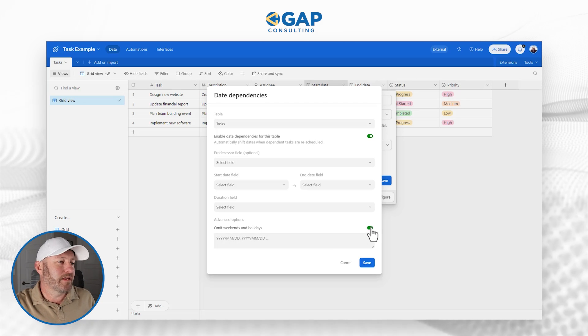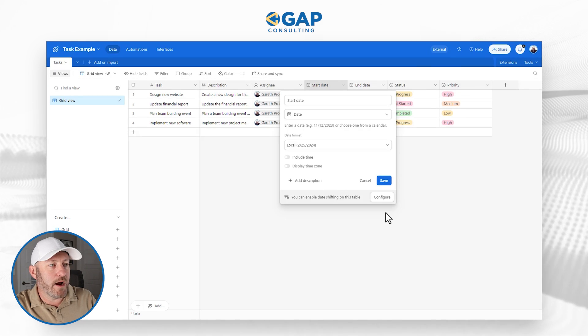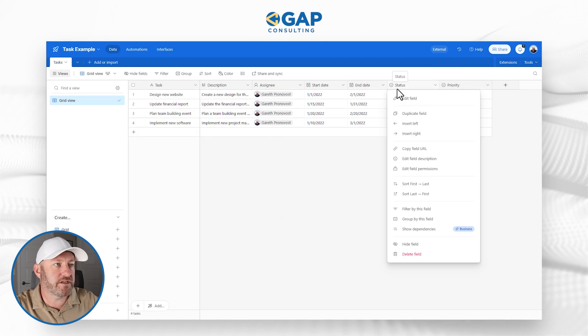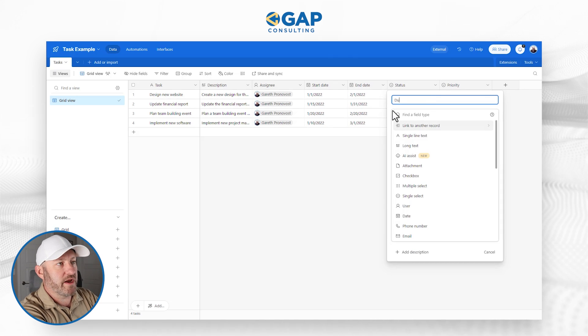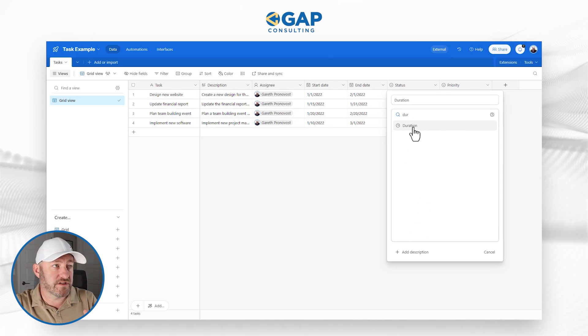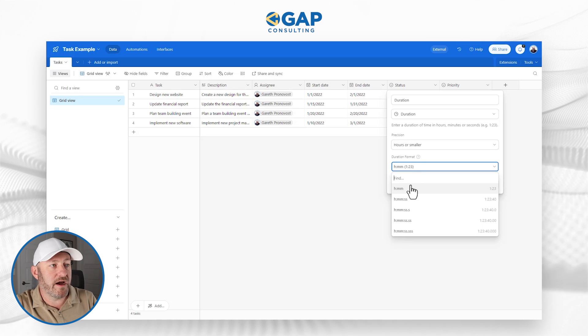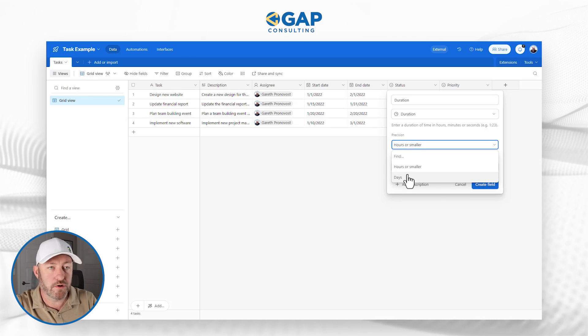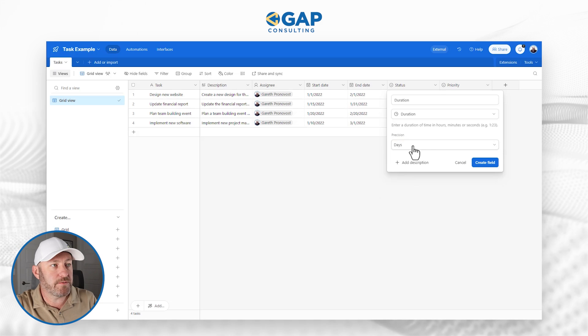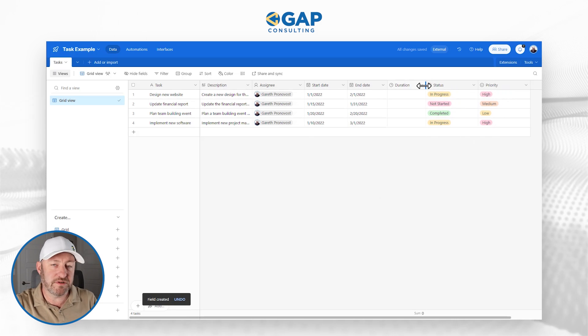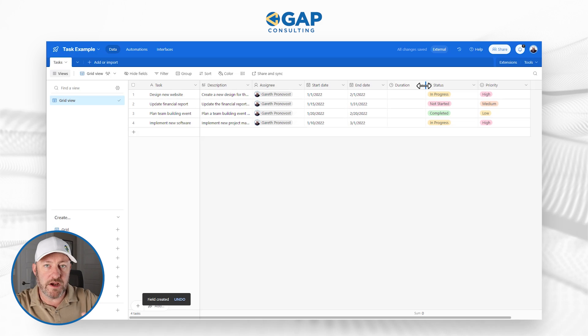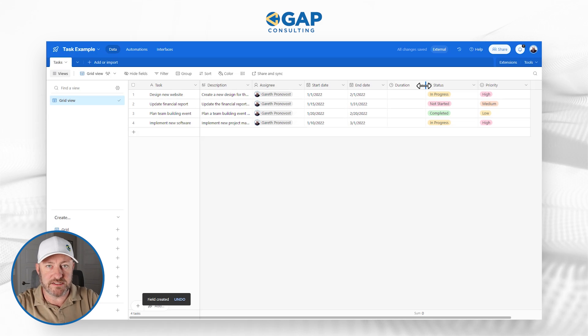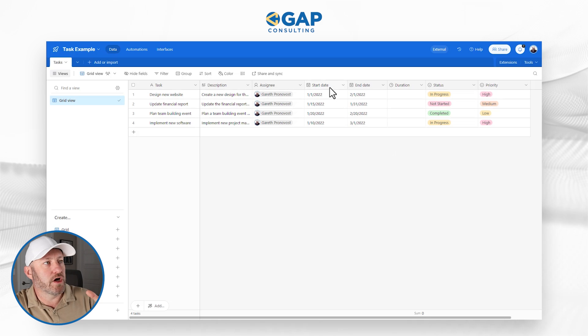So let's go ahead and get out of here just for a second. And we're going to build that duration field. So I'm going to left click here and just insert a field. And I'll call it duration. And I'm going to make sure to use the duration field type. And I want to calculate my duration in days, I don't necessarily need hours or smaller, I can go with days right here and we'll create the field. All right, that was easy enough. I now have the three key components for my date dependencies.